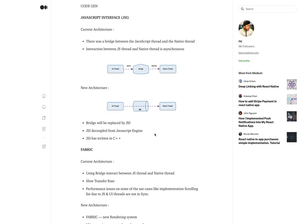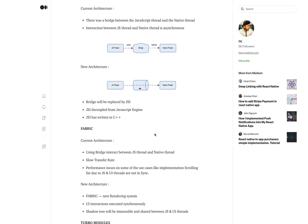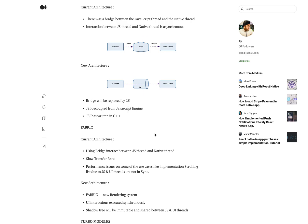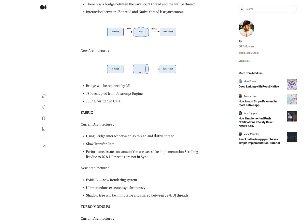To address those performance issues, they introduced a new rendering system called Fabric. In Fabric, the UI interaction is executed synchronously, and the shadow tree is immutable and shared between the JS and UI threads. This gives a significant performance improvement on the UI thread side.